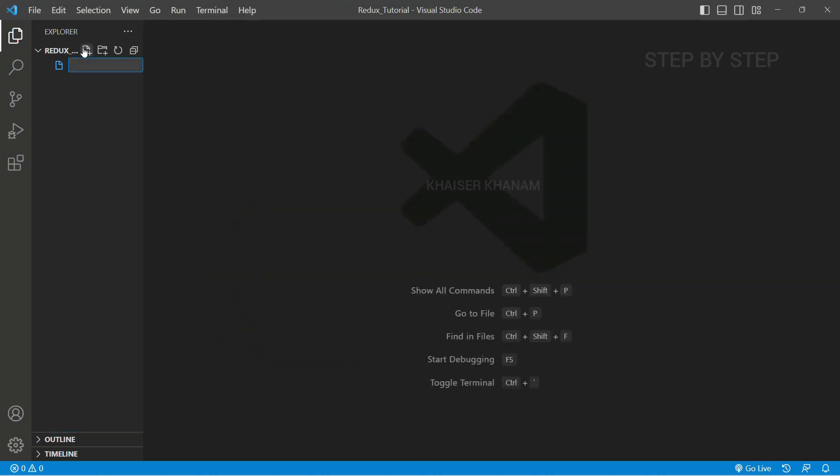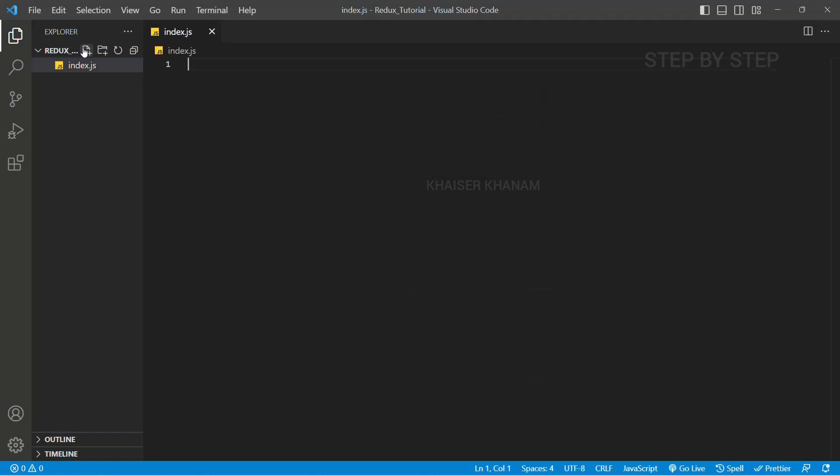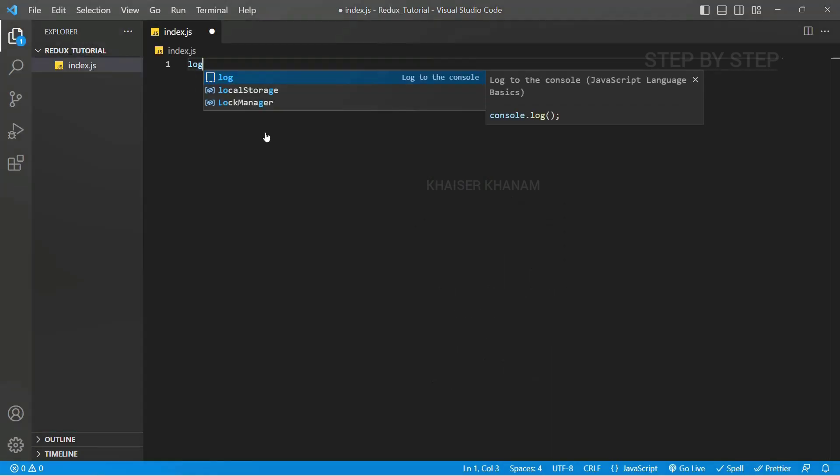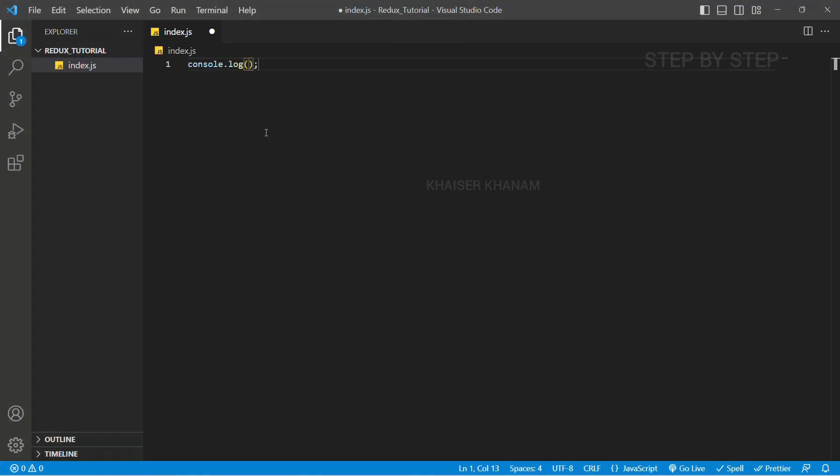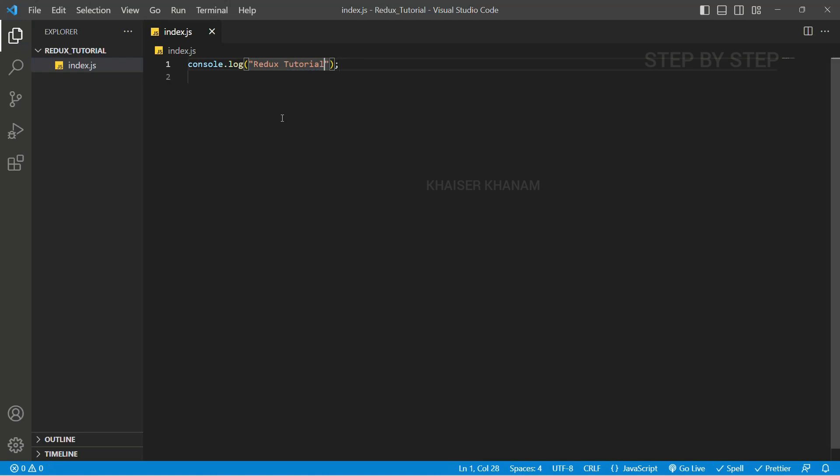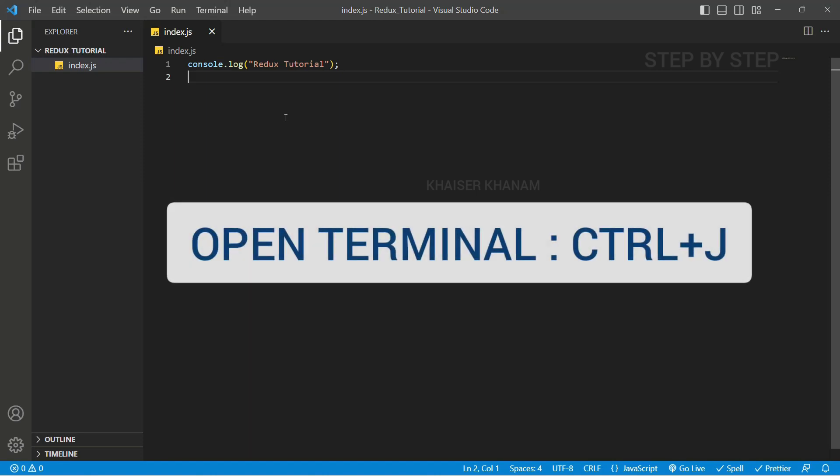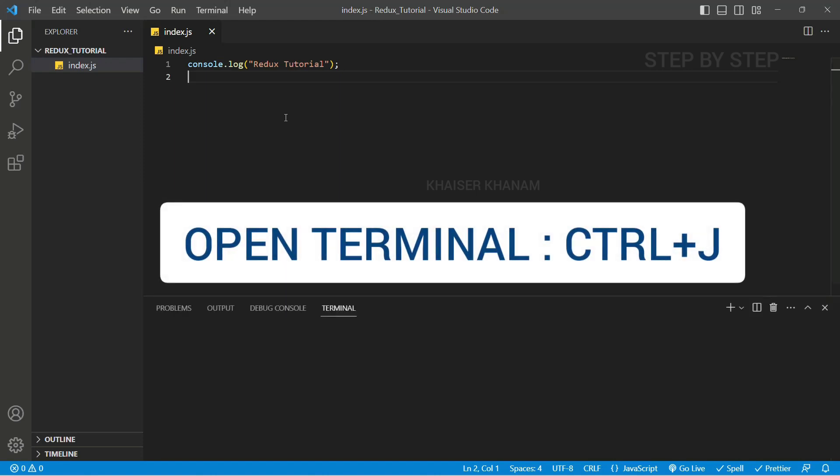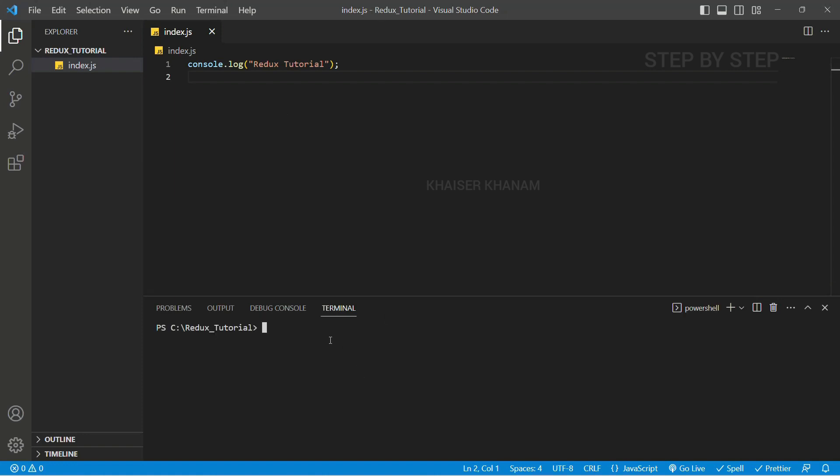Inside this I am just going to create an index.js file. Now here I will write console.log 'Redux tutorial'. I will save this. Now inside this itself I am going to open terminal. To open terminal the shortcut is Ctrl+J. You can see terminal is opened. As I have installed Node, I can run this JS file inside this terminal. Node index.js. I will enter here. I will be having the output 'Redux tutorial'.